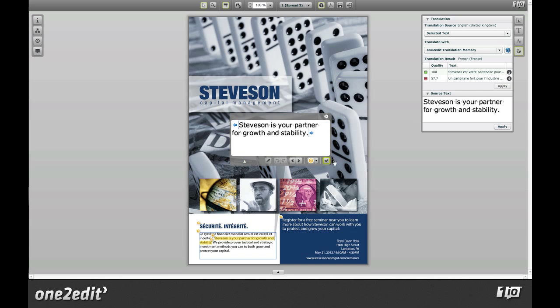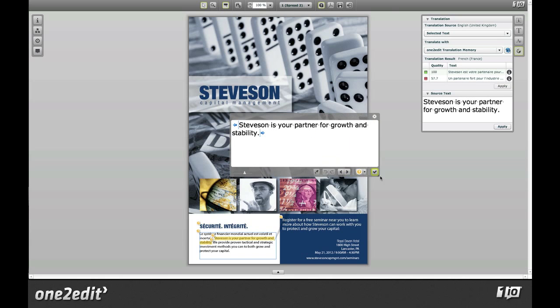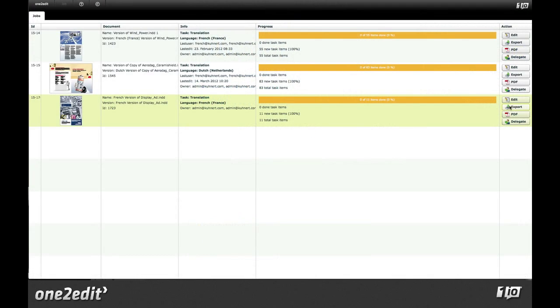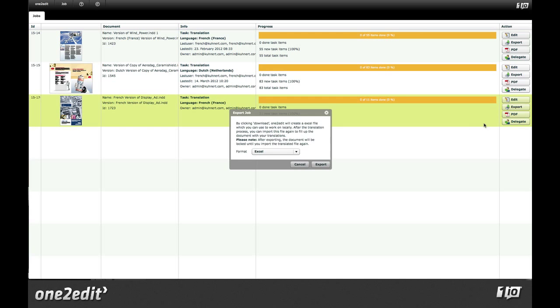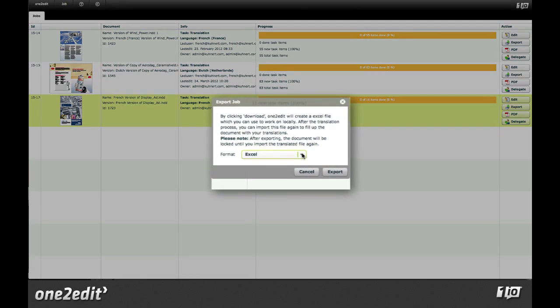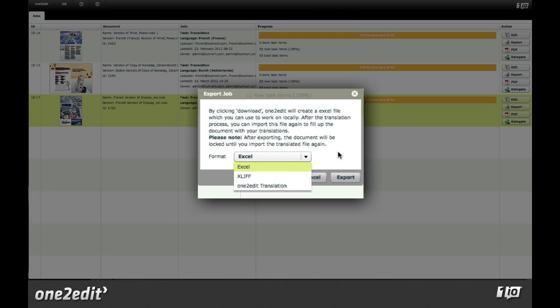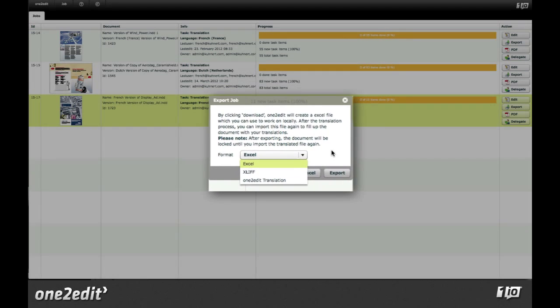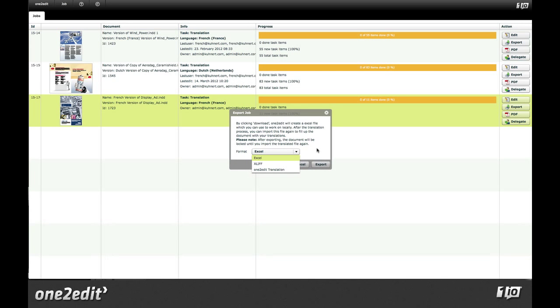The segmentation engine and XML export capabilities also enable alternative workflows where translation assignments can be extracted and opened in third-party professional translation systems like SDL Trados and Across.